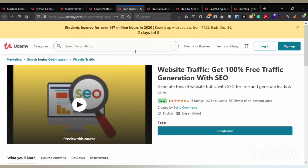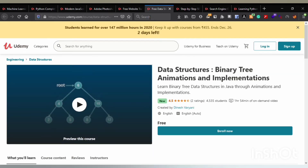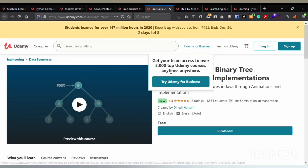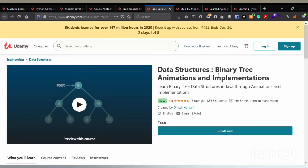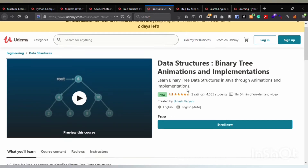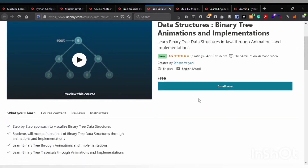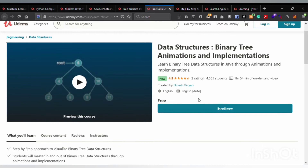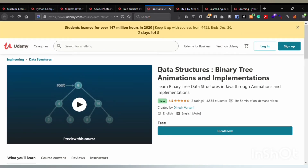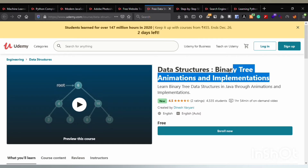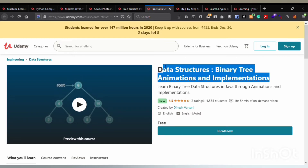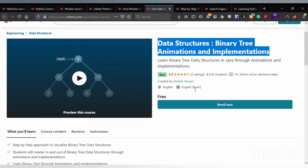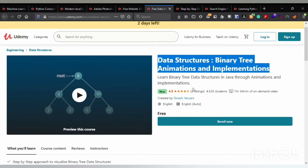The sixth course is Data Structures: Binary Tree Animations and Implementation. This course is also free. Since data structures has been in demand for a long time, this course would be very beneficial, especially for college students looking to get these kinds of courses for free.